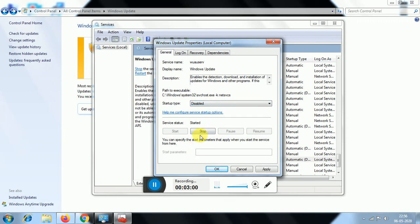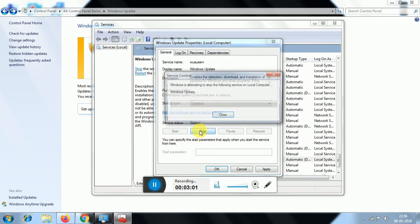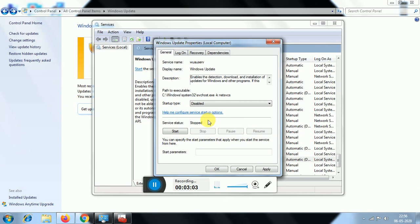Click Stop to stop the Windows Update service. Then click Apply.